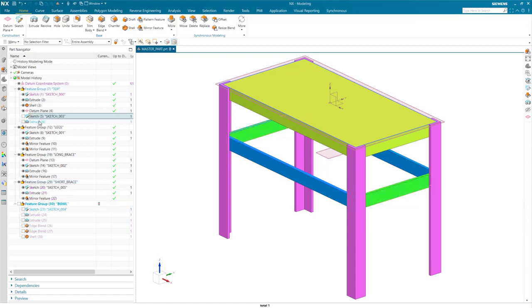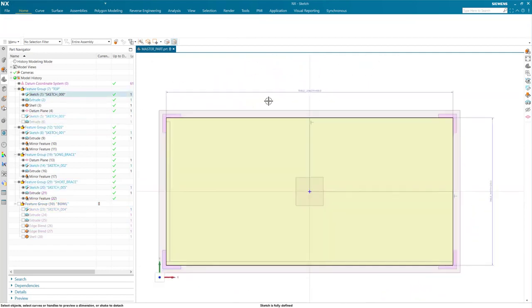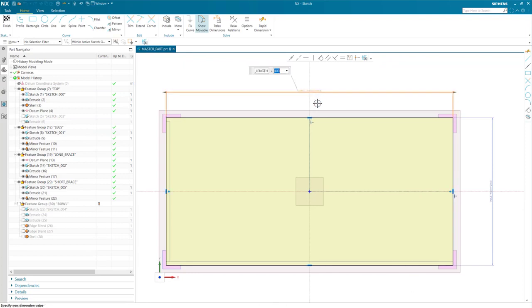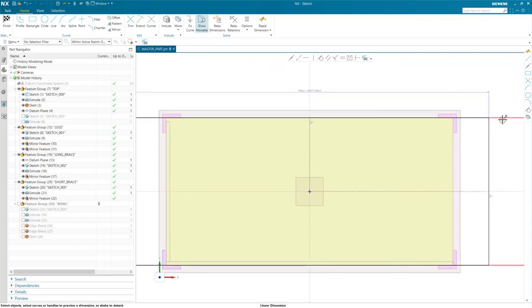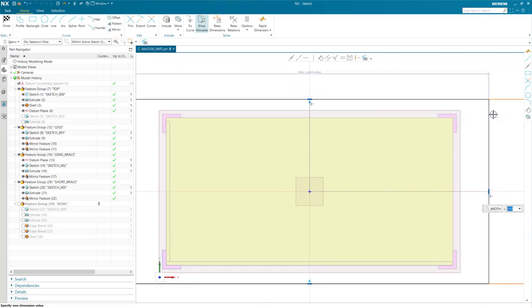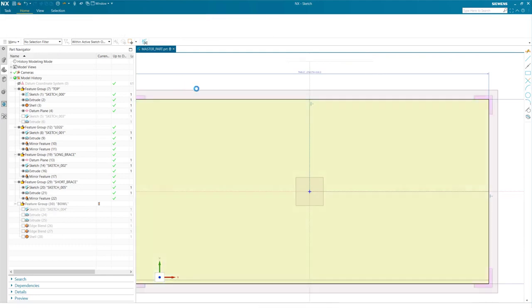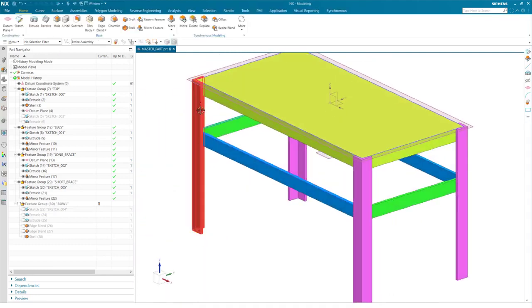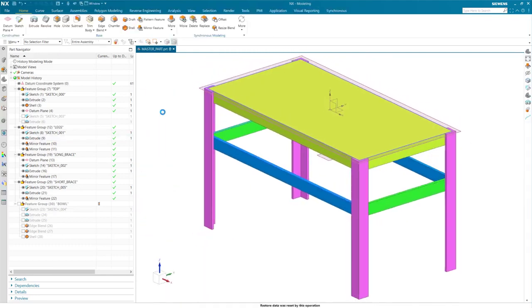These features are all separate bodies. If I modify my tabletop sketch, you will notice that features down the line are all updated, as the geometry used to create them is tied to the main sketch that sets the overall table size.